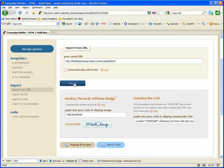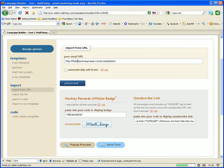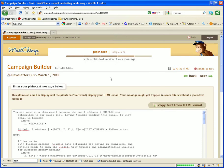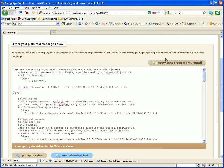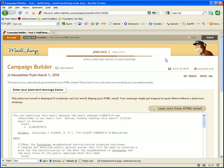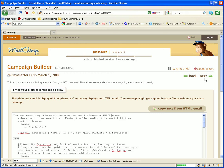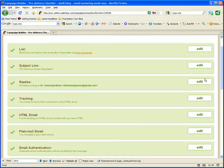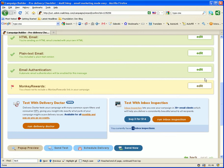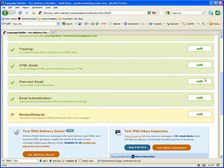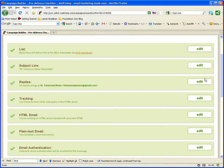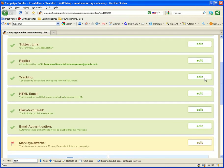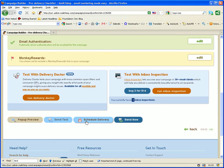And what we want to do now is we want to import the newsletter. So once we click on import, the system takes us to enter your plain text message below. The plain text version is for those who can't see HTML on their email clients. So once I copy the text, I click on next.